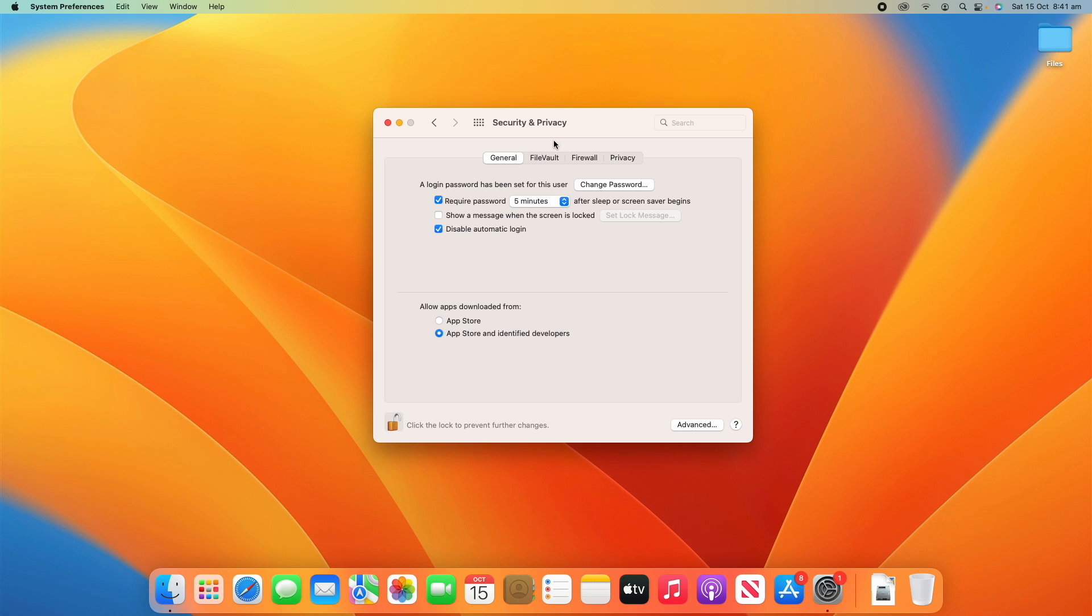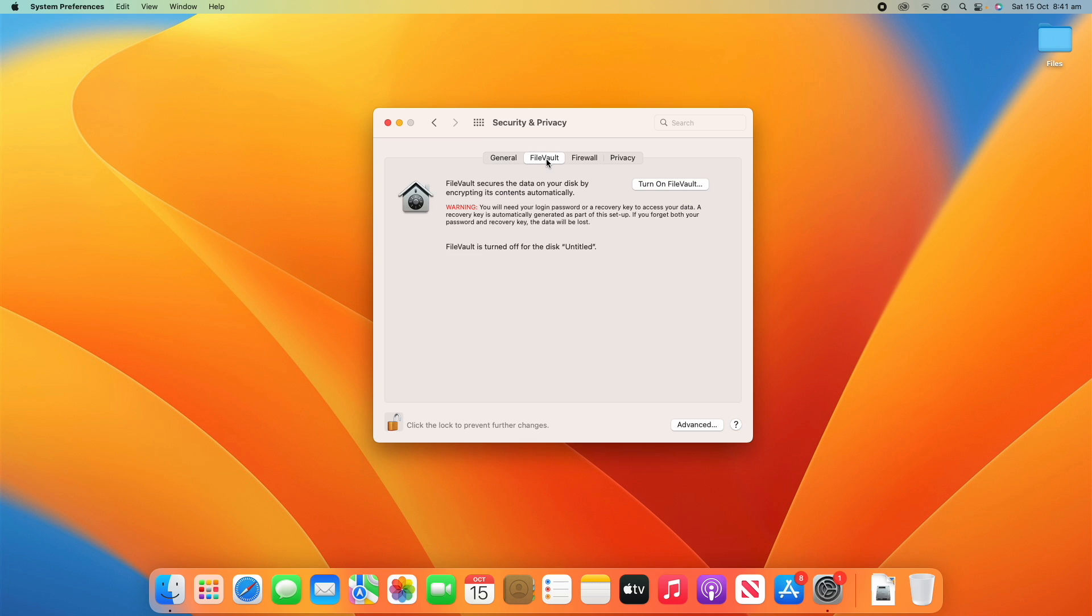All right, so that's it for general. If we have a look at FileVault here, what FileVault does is it encrypts your entire hard drive or SSD so that whenever you need to log into it, you have to enter a password to decrypt the files. So what it does is you need a login password or recovery key to access your data. And if you forget both your password and the recovery key, the data will be lost.